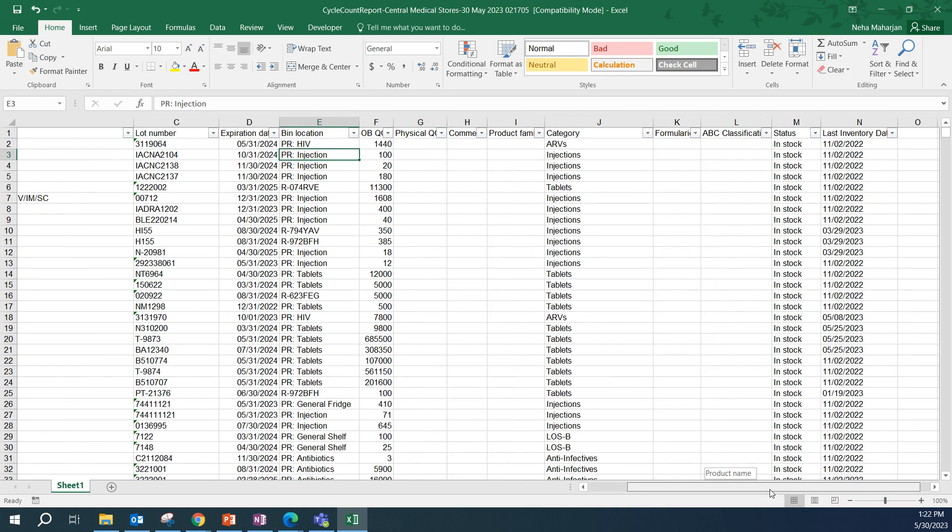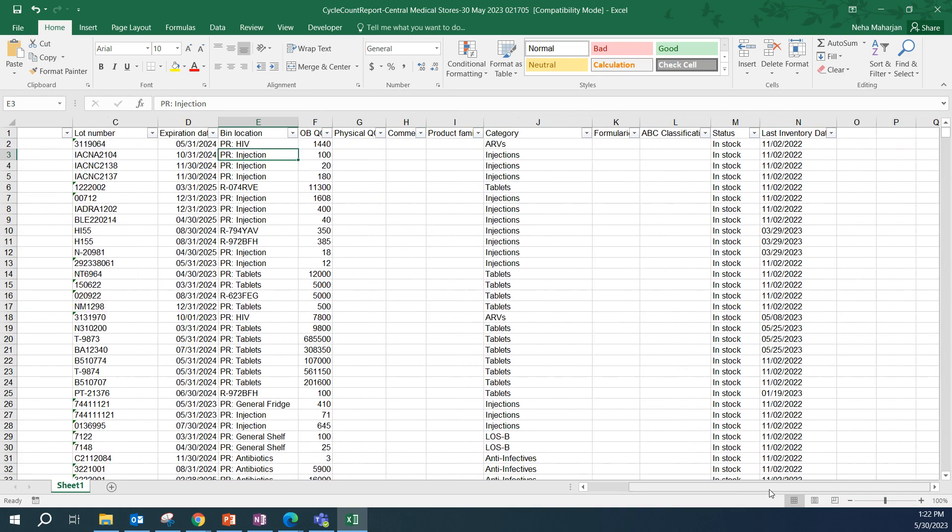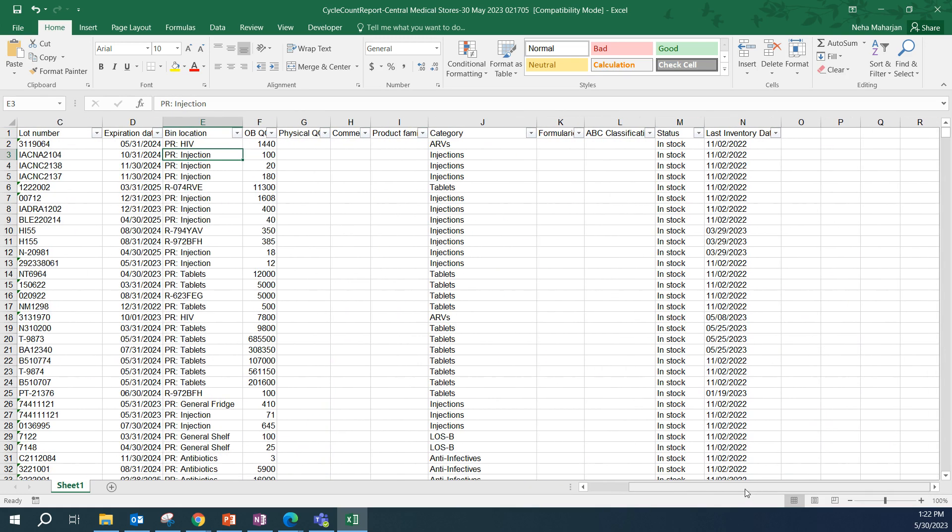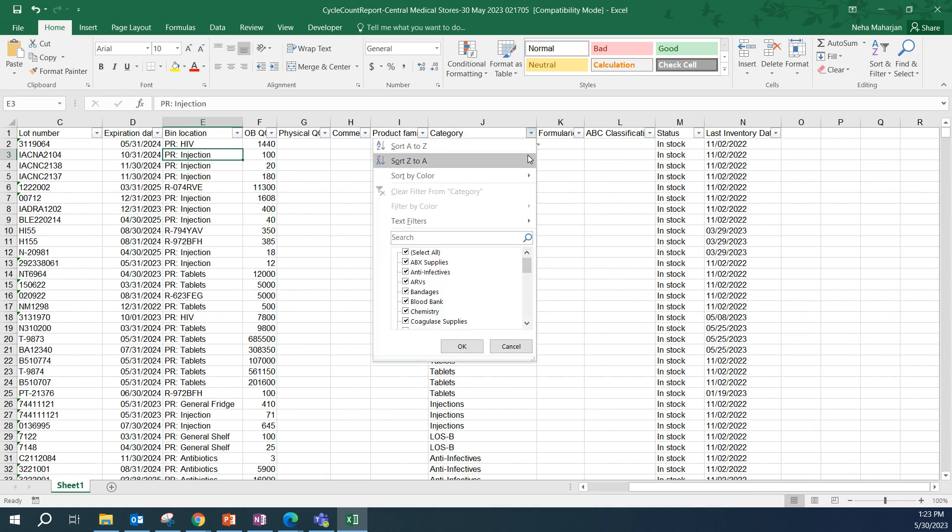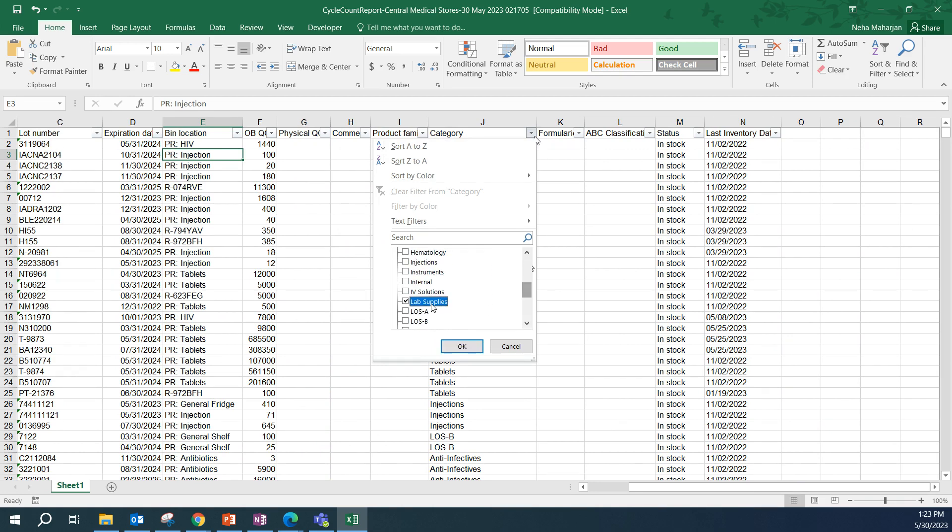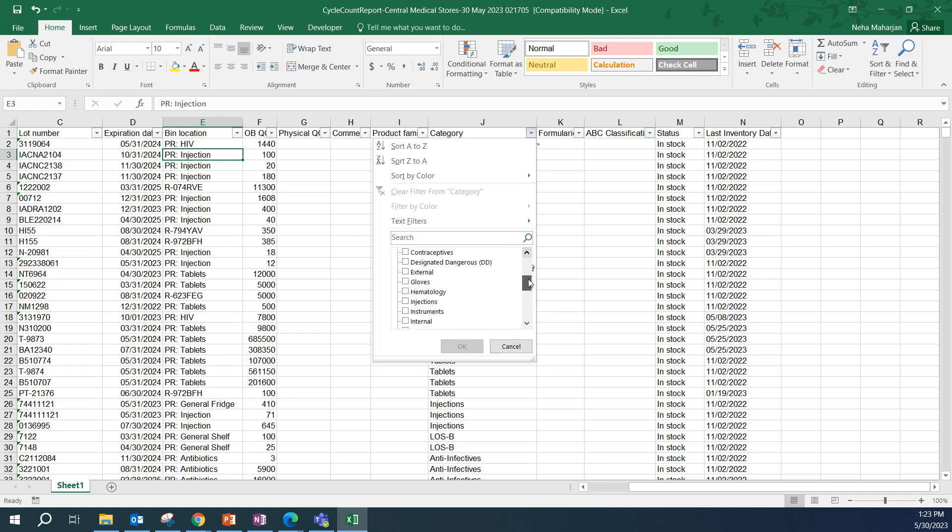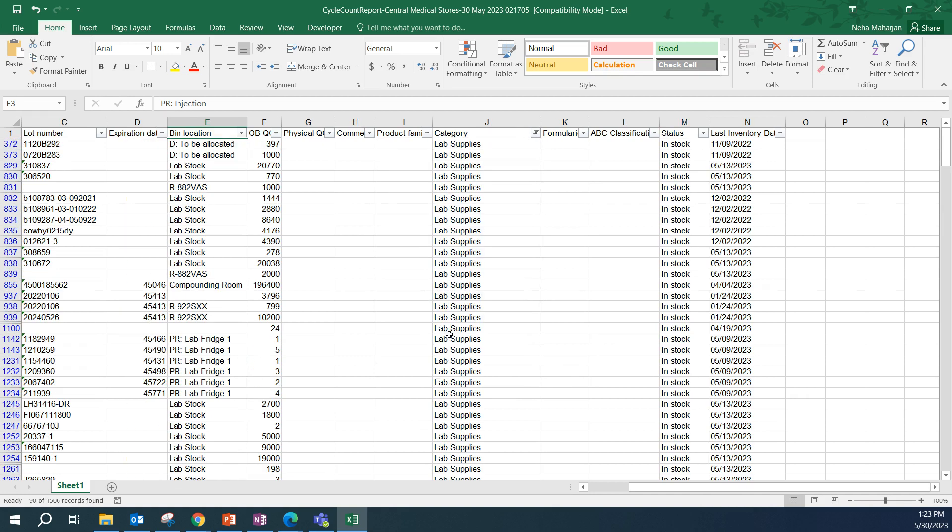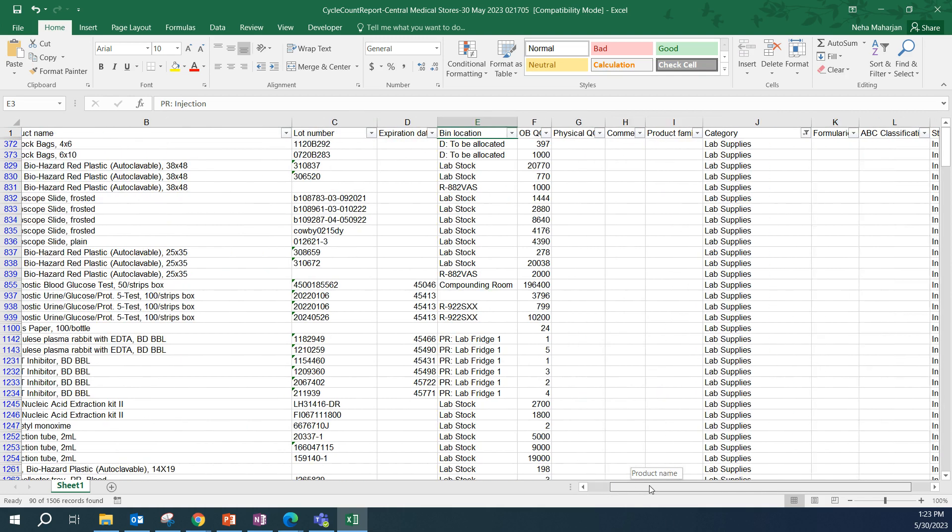Once we click on that, we can see that there's filters being added on the heading. There are multiple ways we could filter and select products. You could filter by category. Let's say this week I want to count products that are lab supplies. By default, all of the categories are selected. But if I click again on select all, it unselects everything. And then I can just select lab supplies.